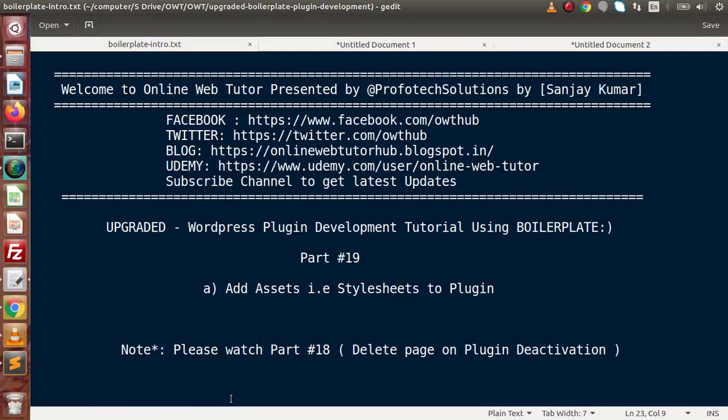Hello guys! Welcome to Online Web Tutor presented by Profile Textions team. I am Sanjay. We are learning WordPress plugin development tutorial using boilerplate. This is part number 19.